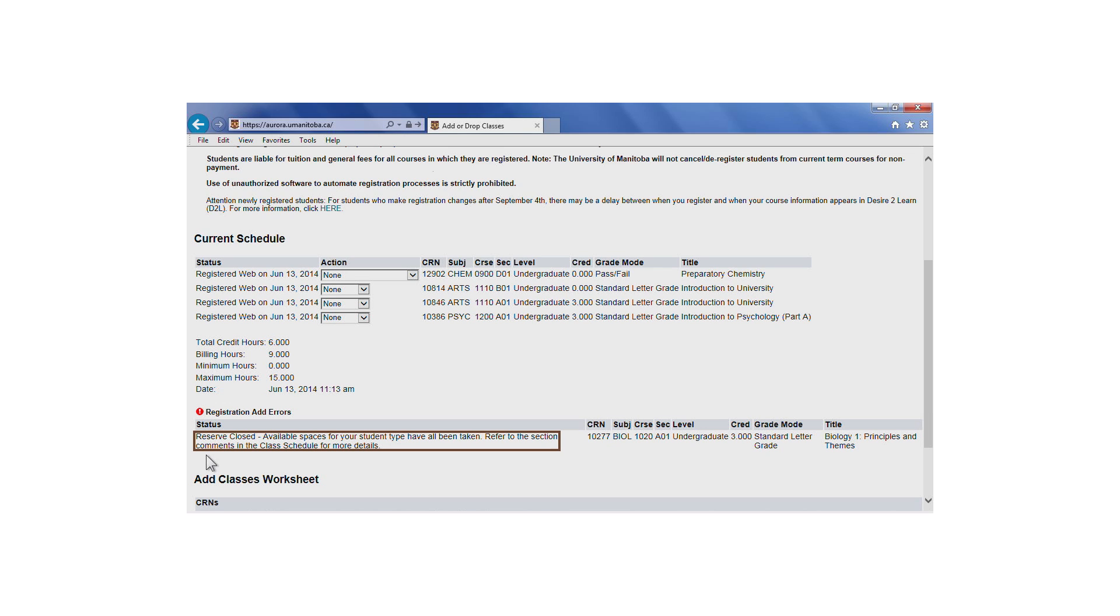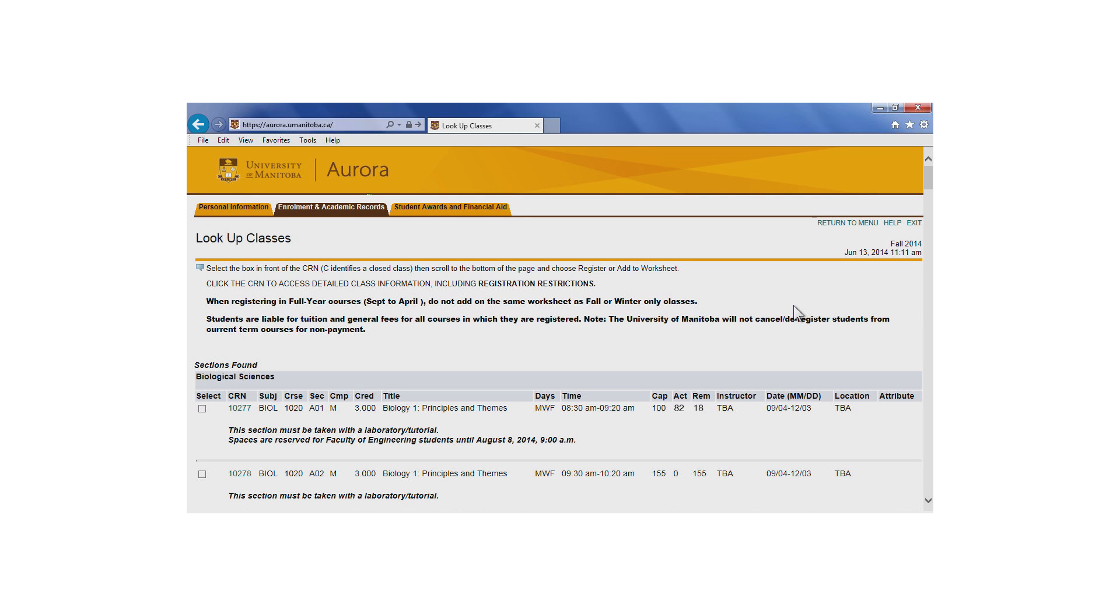Alternatively, if you received this message and you are a Faculty of Engineering student, this would mean that all of the seats reserved for Faculty of Engineering students have already been taken.